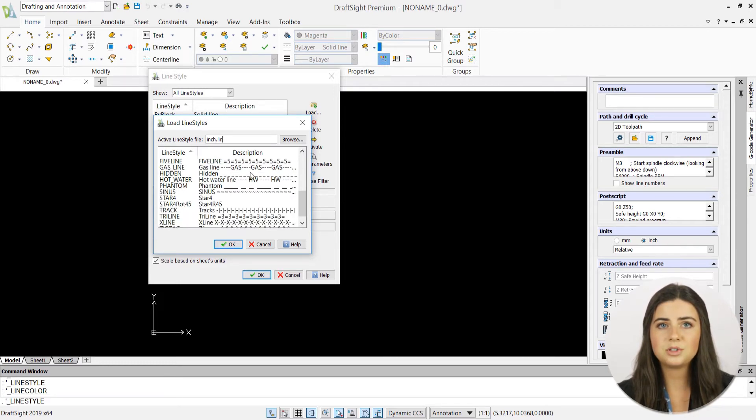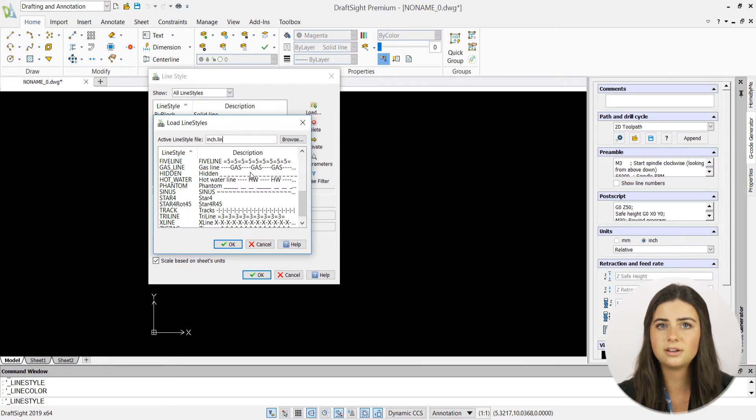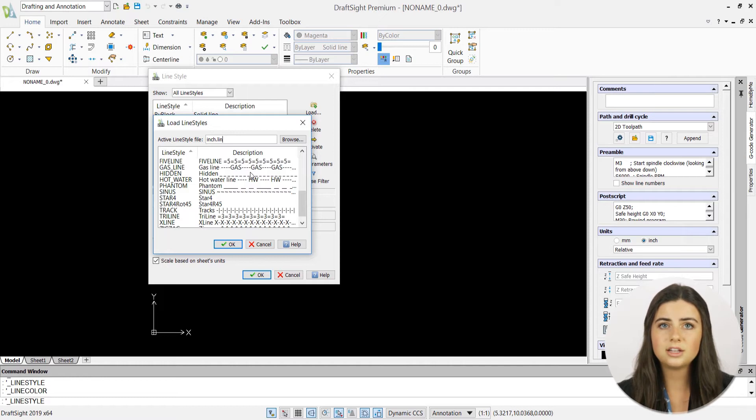There are even line options that reference obstacles or other crucial components in your designs, like fences or gas lines. Once you've selected your preferred line from the load line style menu, press OK.